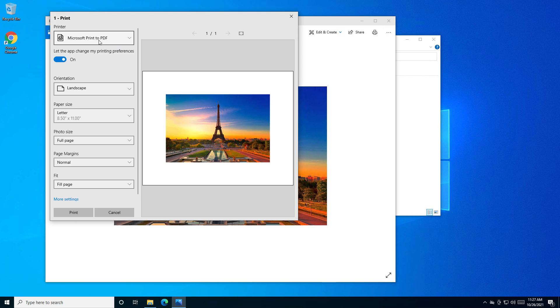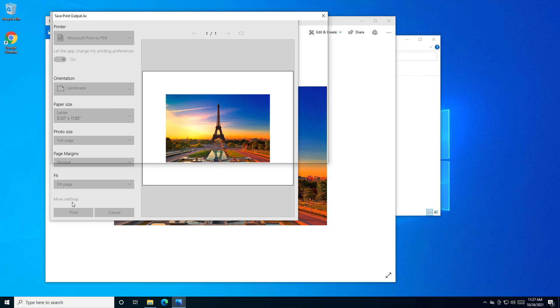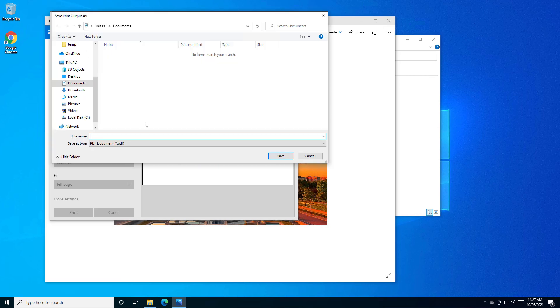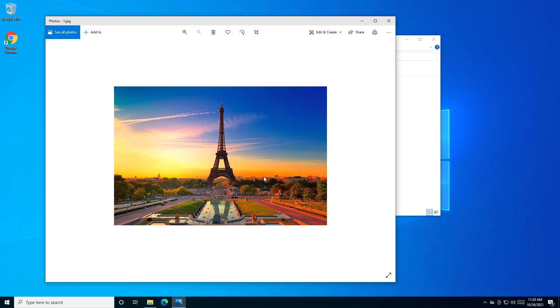But let's use Microsoft print and select print. Then this will ask you for a location to be saved. Give it a name. Press save.